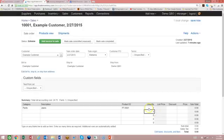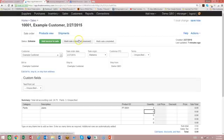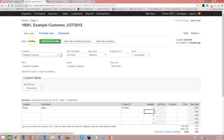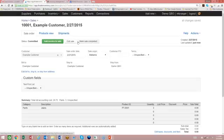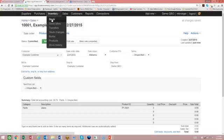So I'm going to order three pants, this product. And as soon as I market committed, remember that a stock change or nothing's going to happen until we change that sale from editable to committed. So we're going to actually market committed. So now that we've committed this to being on order, then that sets the stock conditions into action.